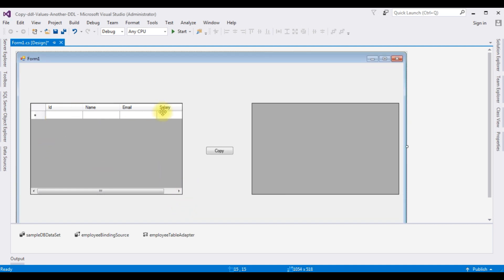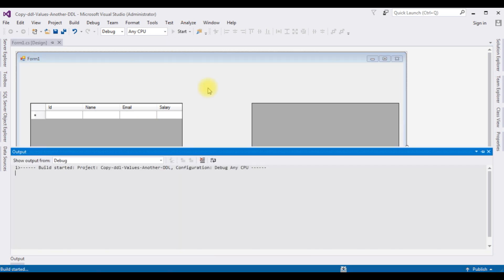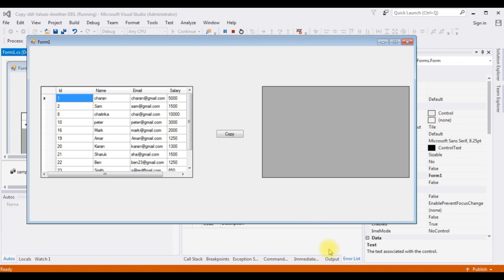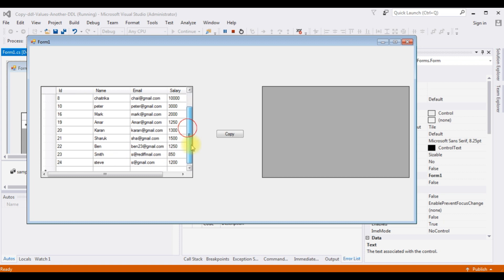The Employee table is now bound to the DataGridView1 control. Let's check the output to confirm the Employee table is bound. Start the application — here we got the output. The Employee table is successfully bound into this DataGridView control.